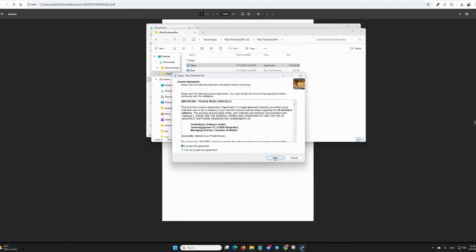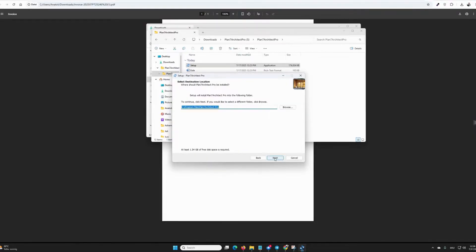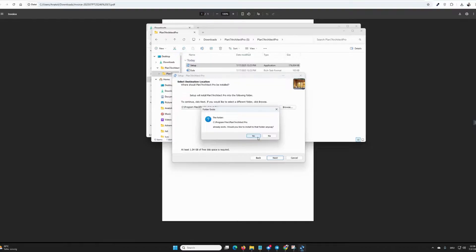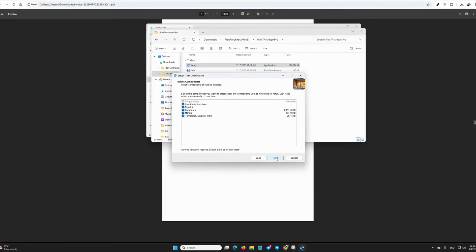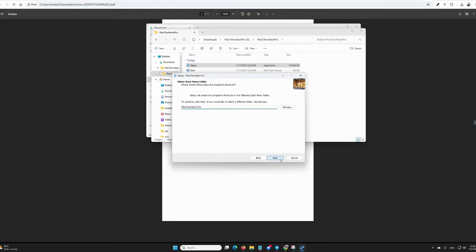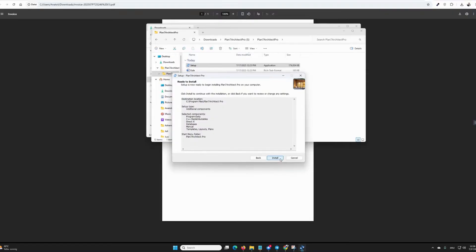I accept the agreement here and click on Next, and leave all settings as they are. I now receive the message that the folder already exists, because I have installed it once before, but normally this message does not appear. Then I click Next again and leave all settings as they are, and at the end, I click on Install.